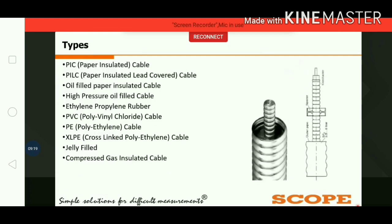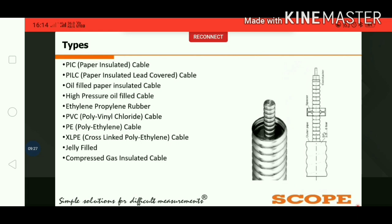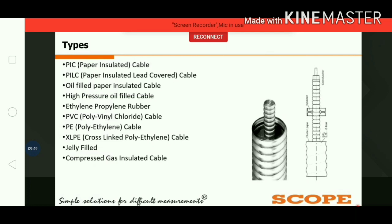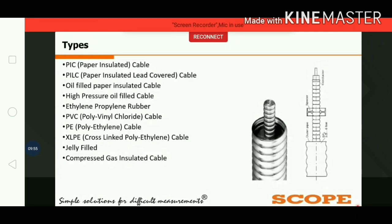In gas insulated or gas-filled cables, pressurized gas such as dry nitrogen is used as an insulating material. An airtight steel pipe is used to contain the pressurized gas insulator. These cables are used for EHV applications and can sustain higher load currents than extruded cables like XLPE cables, which are widely used in 400 kV applications.